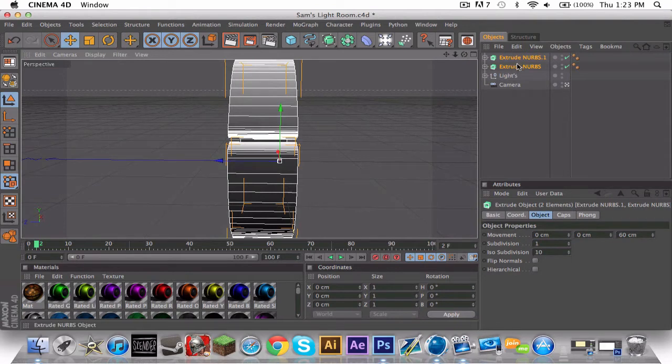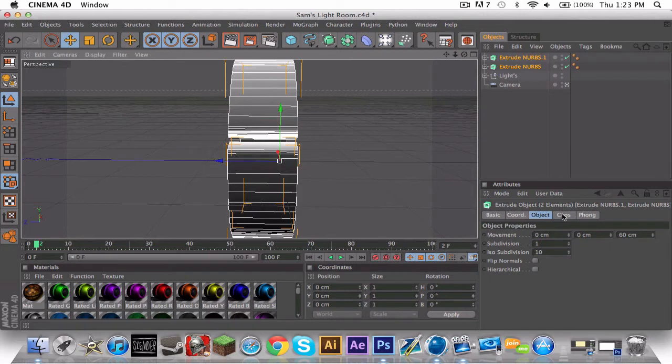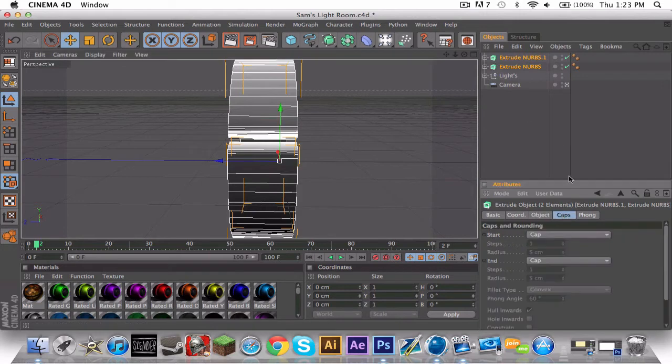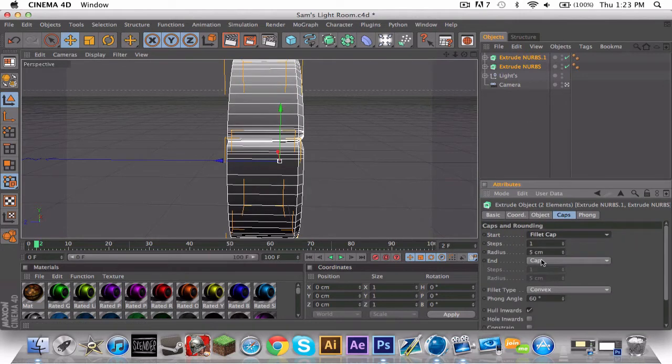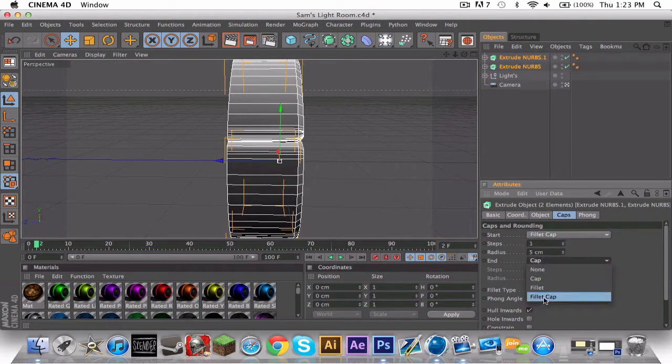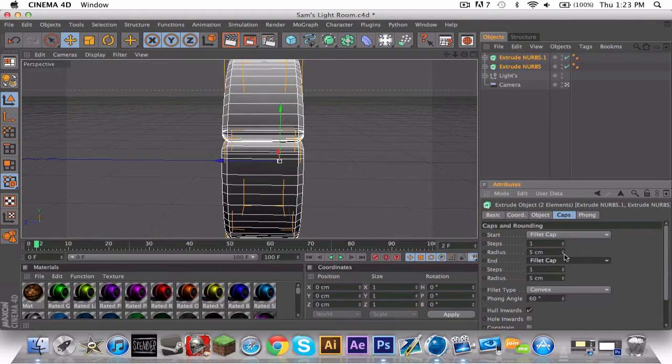Okay, so these extrude NURBS equal one Dare logo basically. So what you want to do is when you have them selected, go to caps, fill a cap. And this is an effect I'm teaching you. You do not have to do this, just something I want to teach you guys.